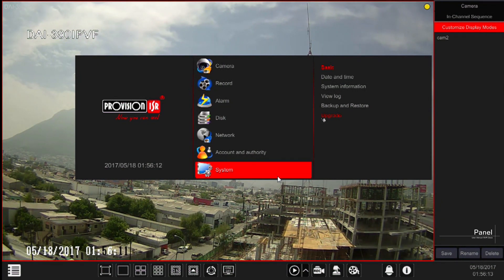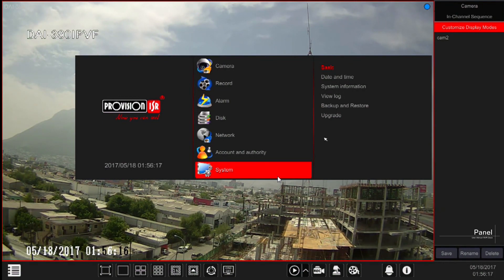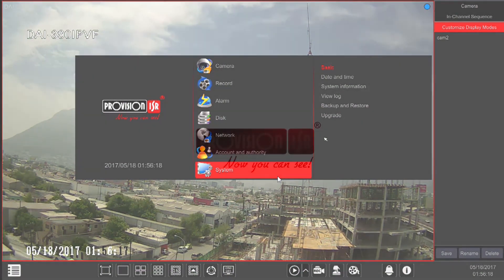This was a general introduction to the settings interface. In the next chapters, we will go deeper into each of the categories.